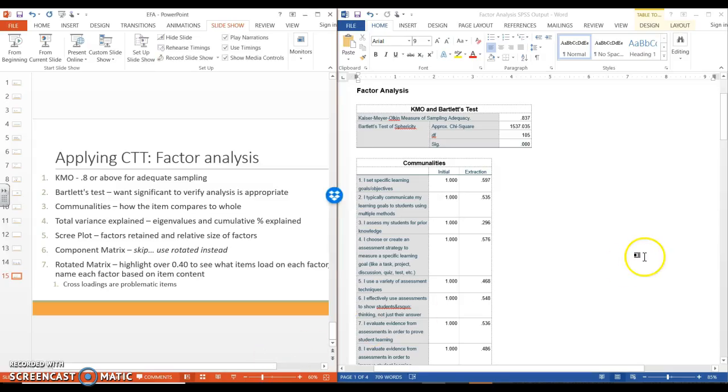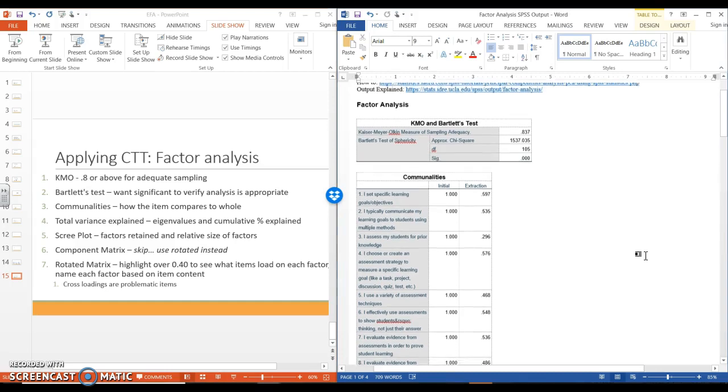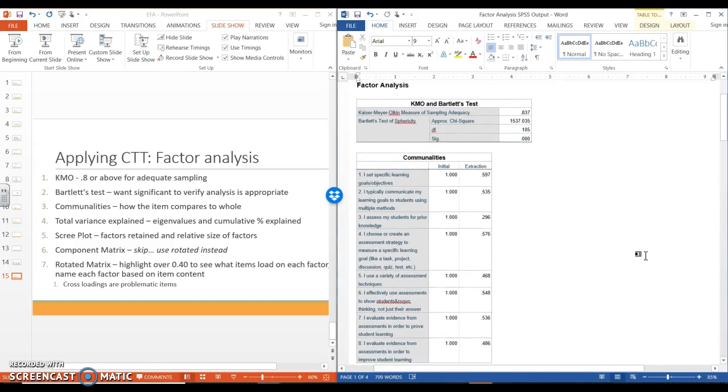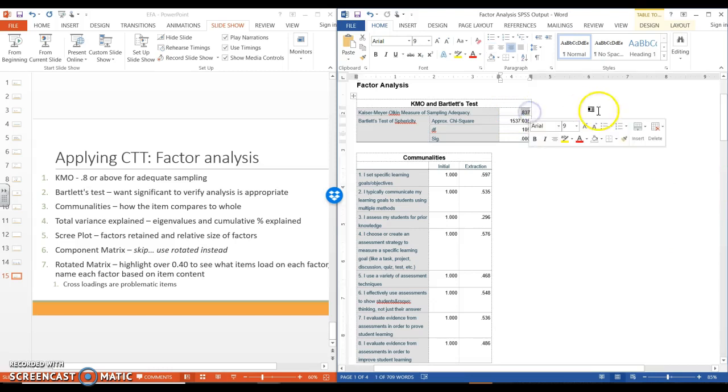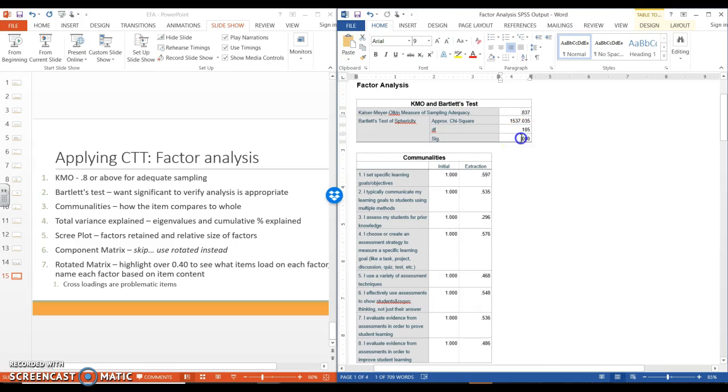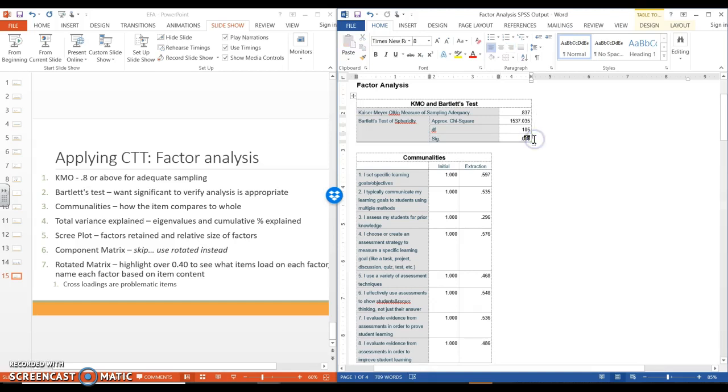To look at this, we're going to do a split screen. So here I have tables that I've pulled straight from SPSS into Word, because I just think it's a lot easier to work with this. So the KMO, we want 0.8 or above. We can see that this shows that it is adequate for use. The Bartlett's test, we want to be significant, which this one is. And what this is doing is verifying that this is appropriate for this type of analysis.